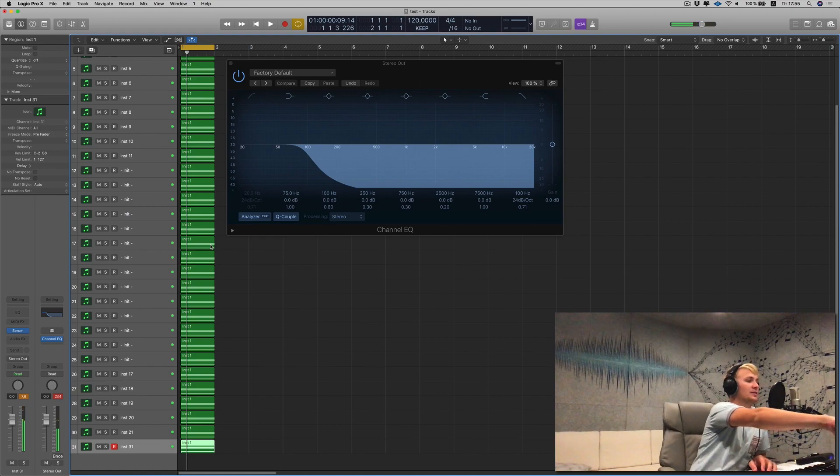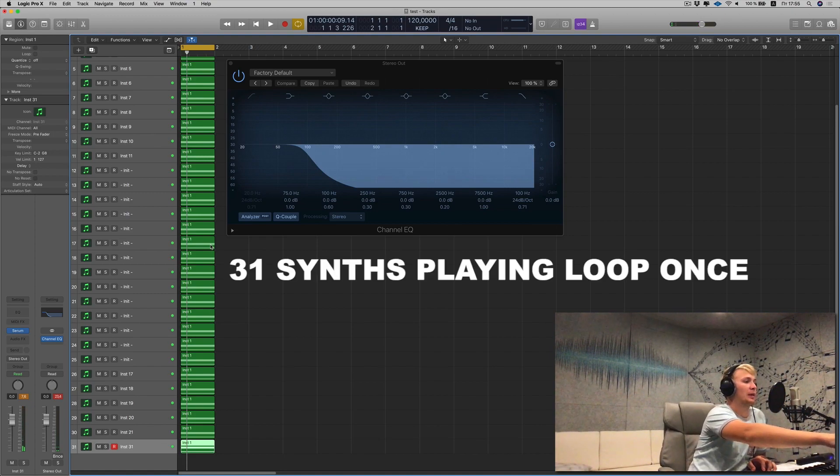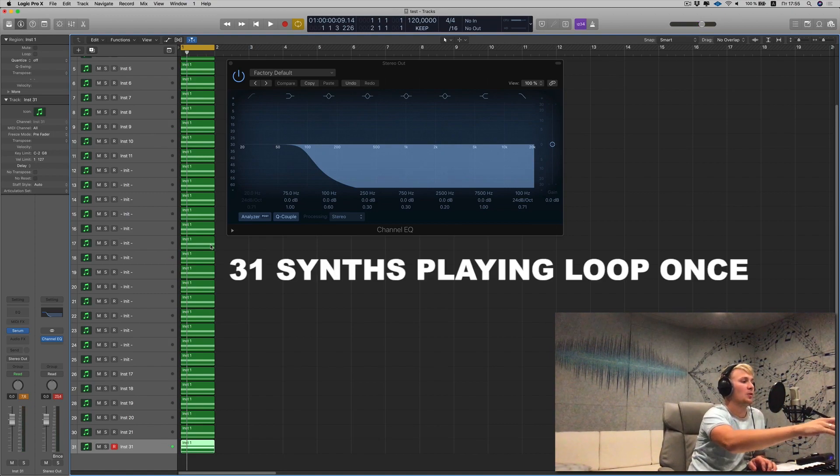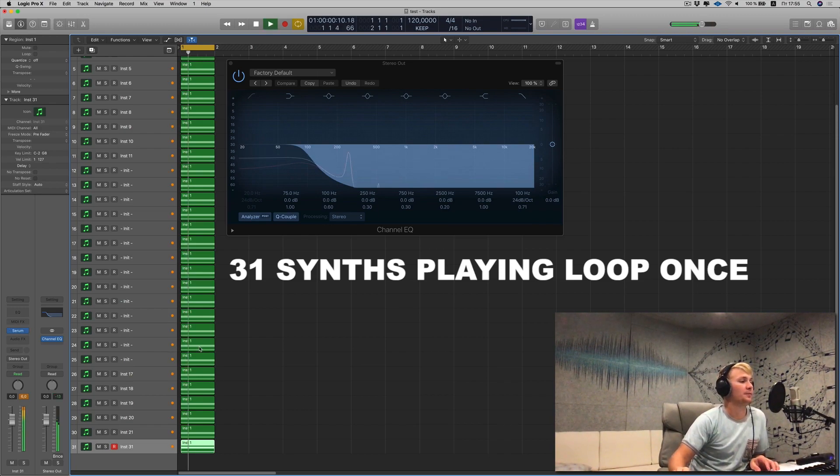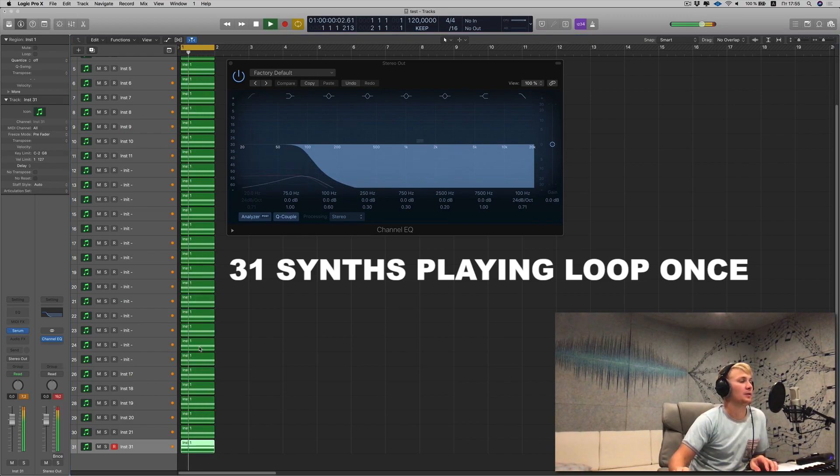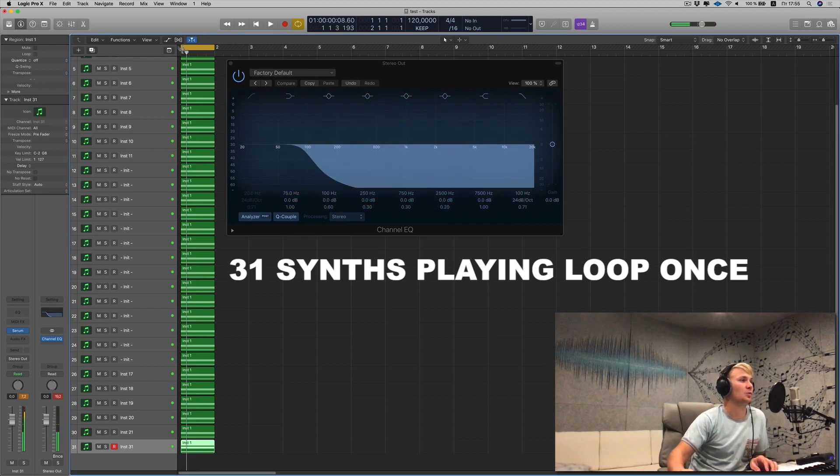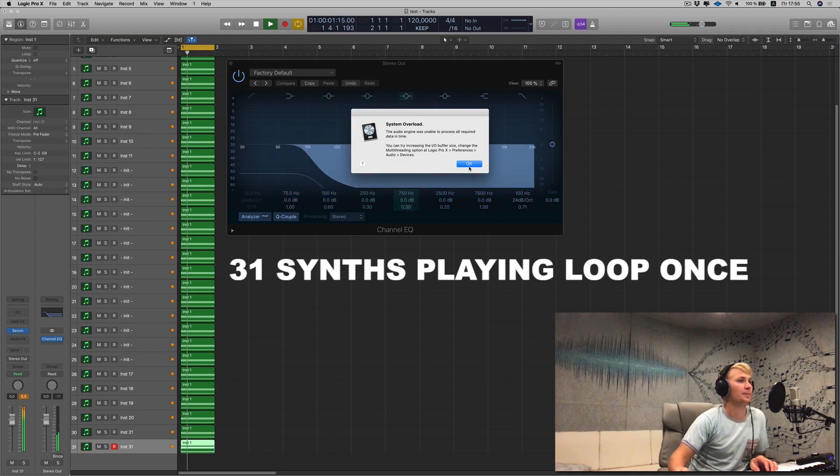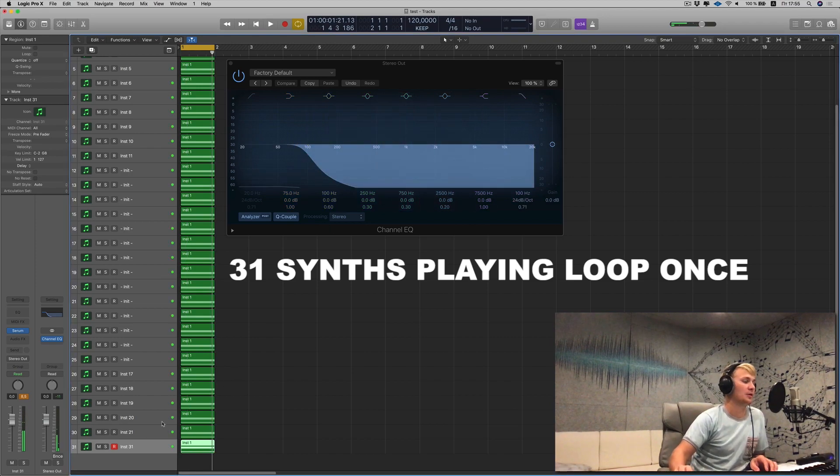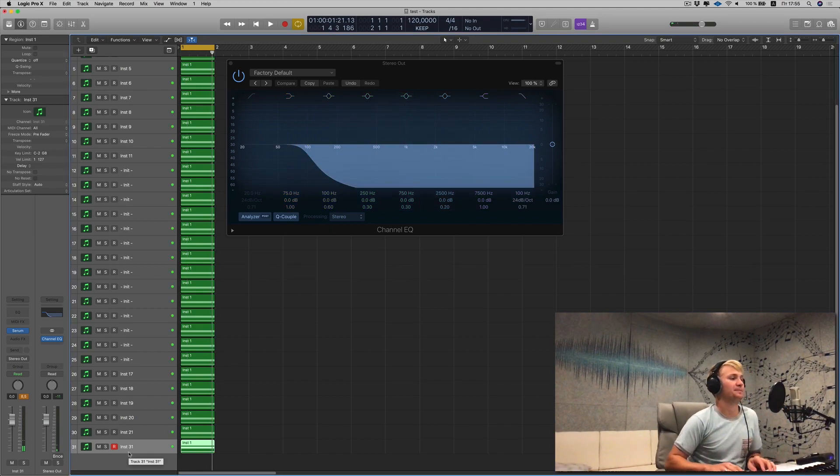Alright, as you can see, right now my computer can play 31 instances of Serum in just one loop, in one cycle. Boom. Okay, so 31, remember this.